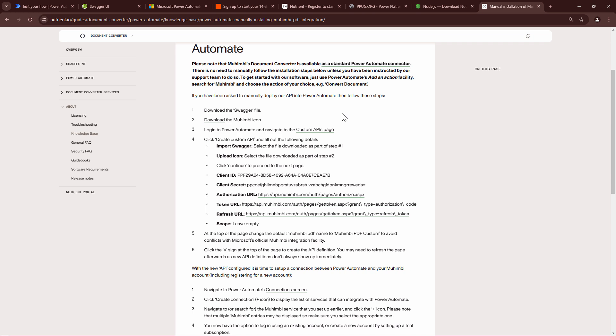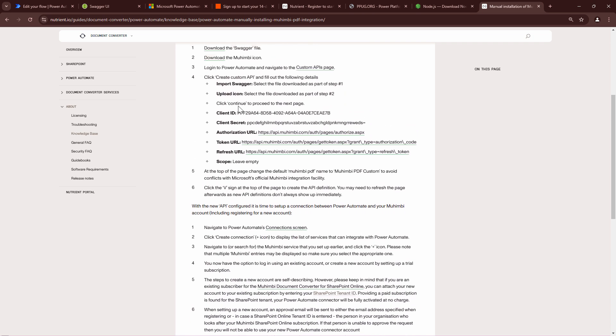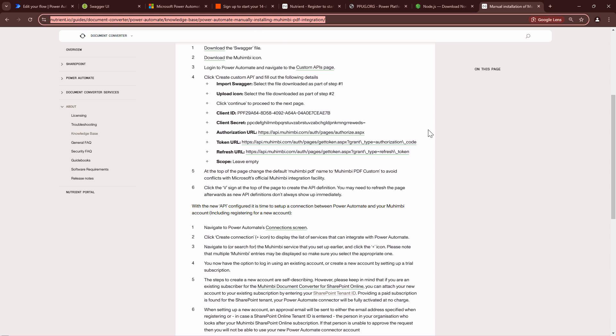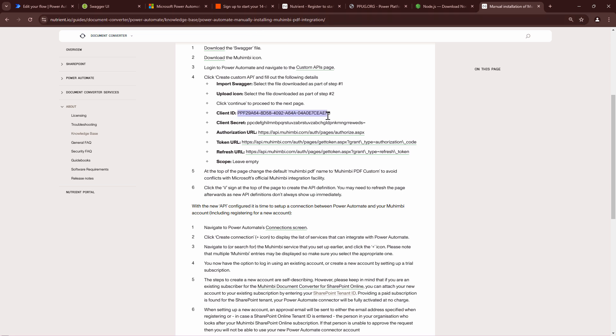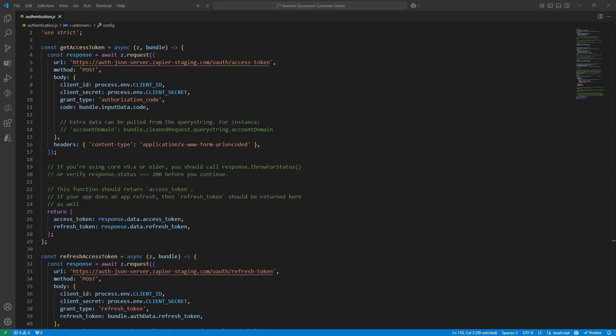For the connector that we are working with, that is the nutrient connector, you will see that there is a page, I'll share a link in the description section below, with which you can go ahead and put in client ID, client secret, authorization, token URL and refresh URL. I'm going to take this to another screen so that it becomes easier for me to actually copy paste stuff.